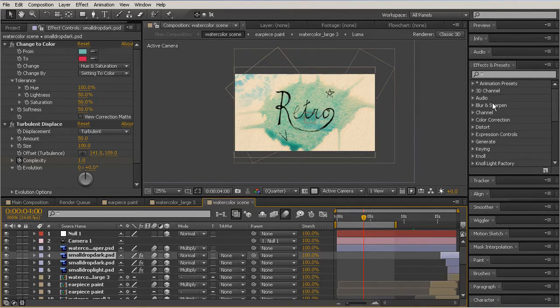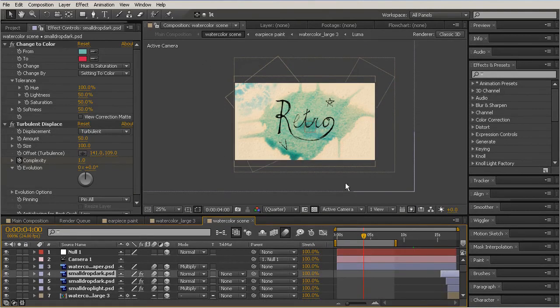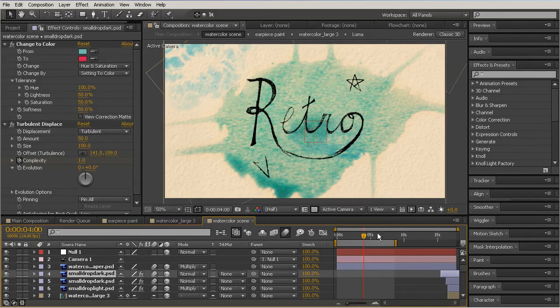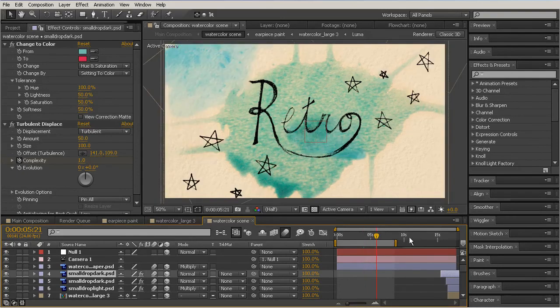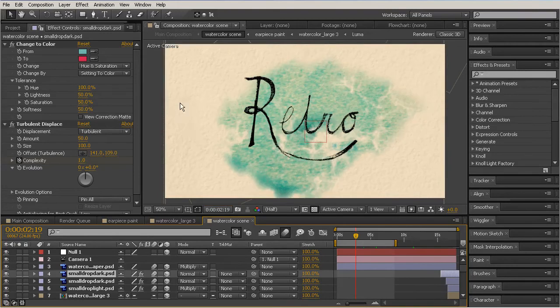Next is going to be the composition viewer, which is pretty obvious - that is this area right here. Anytime I want to look at what I'm creating, or maybe move something on my timeline and see what's actually happening at that point in time, we see the change here in the composition viewer.